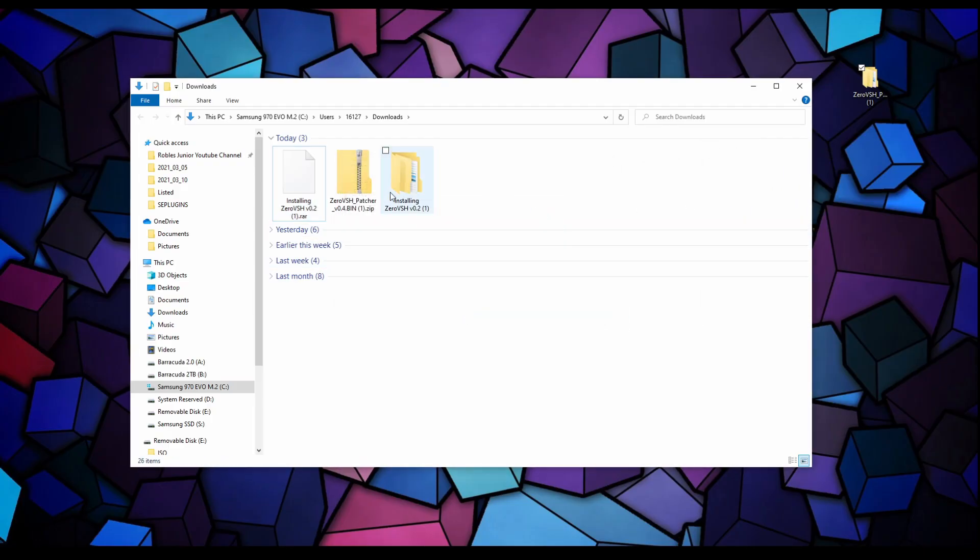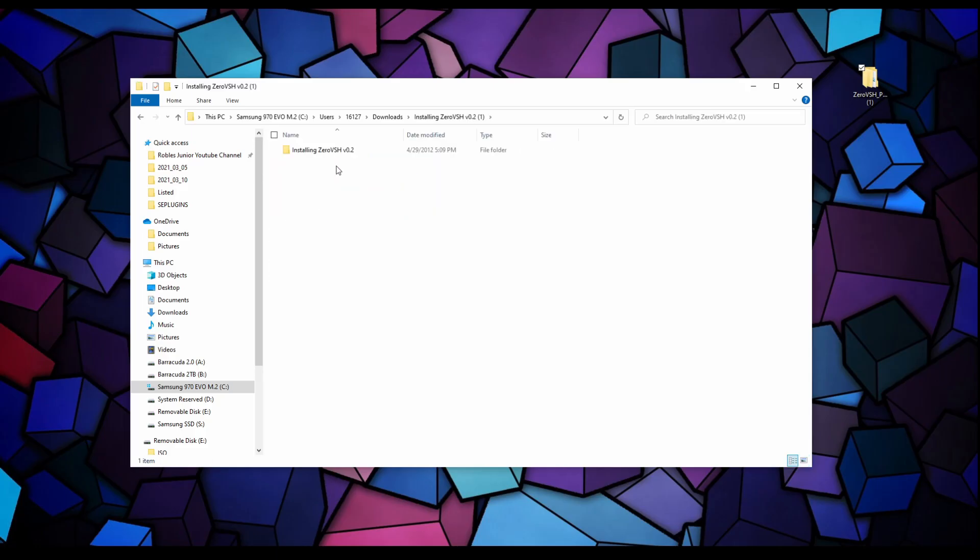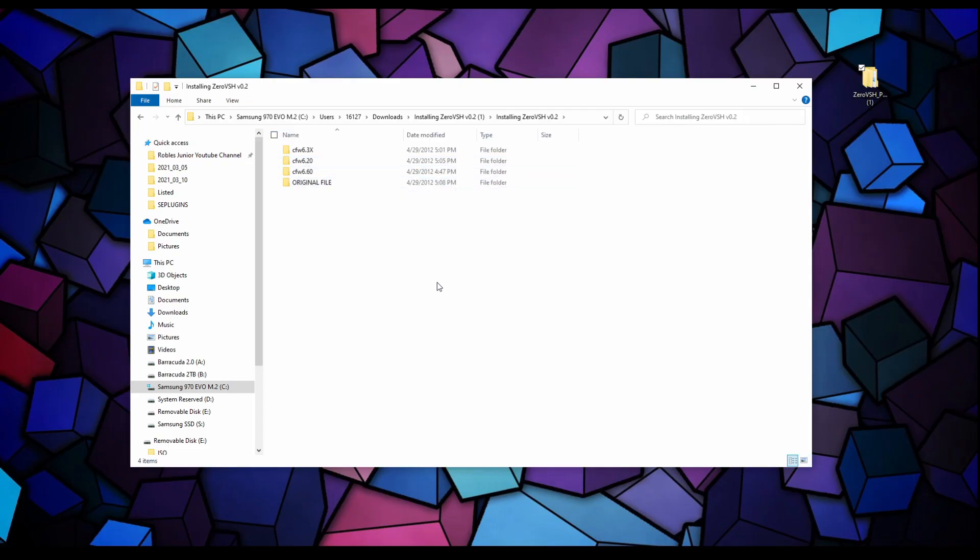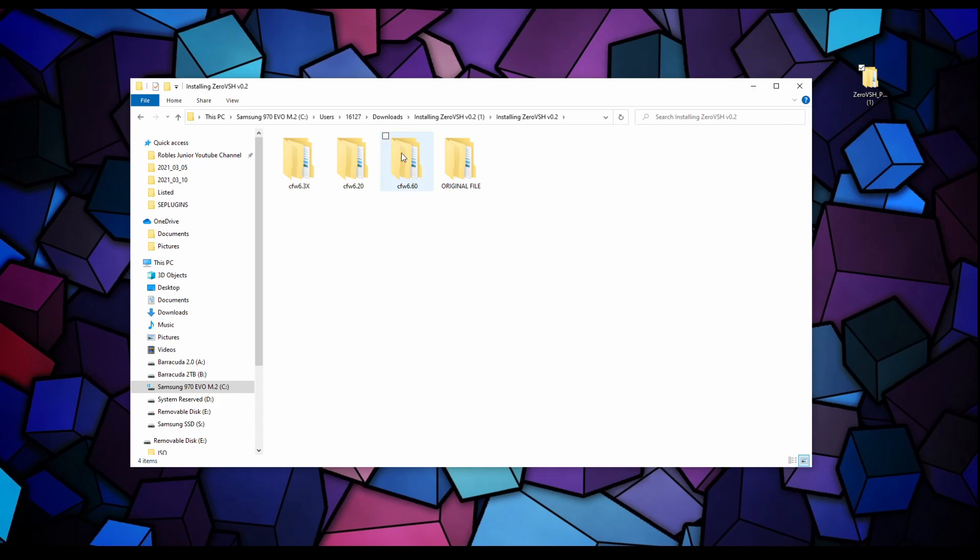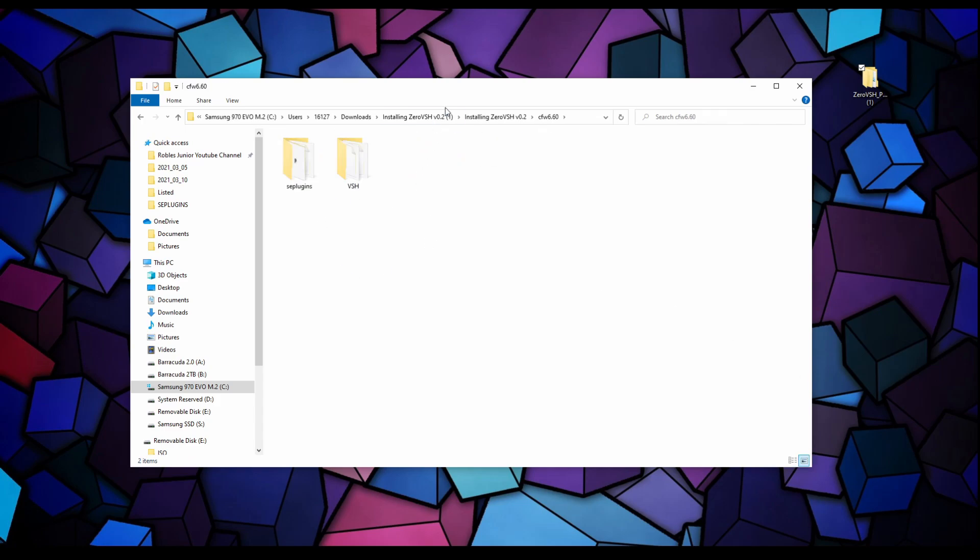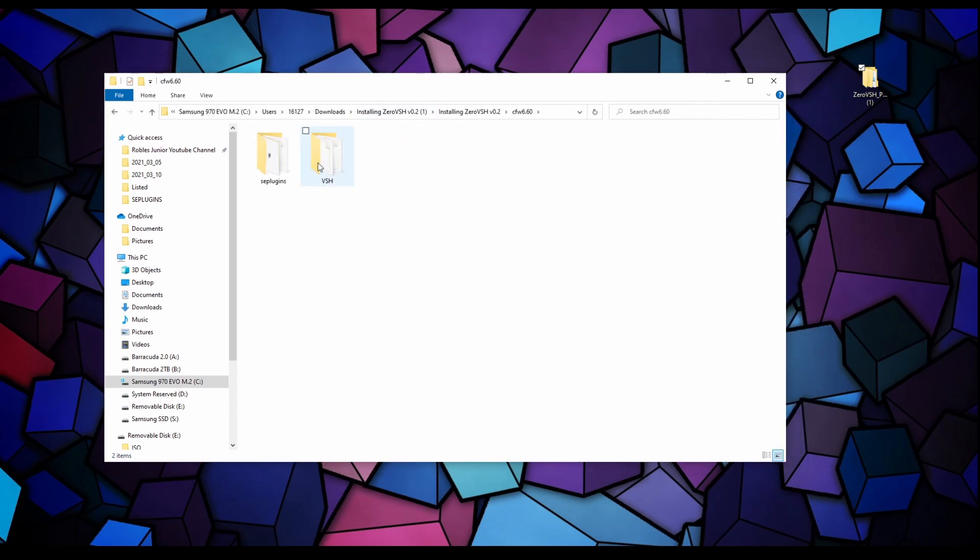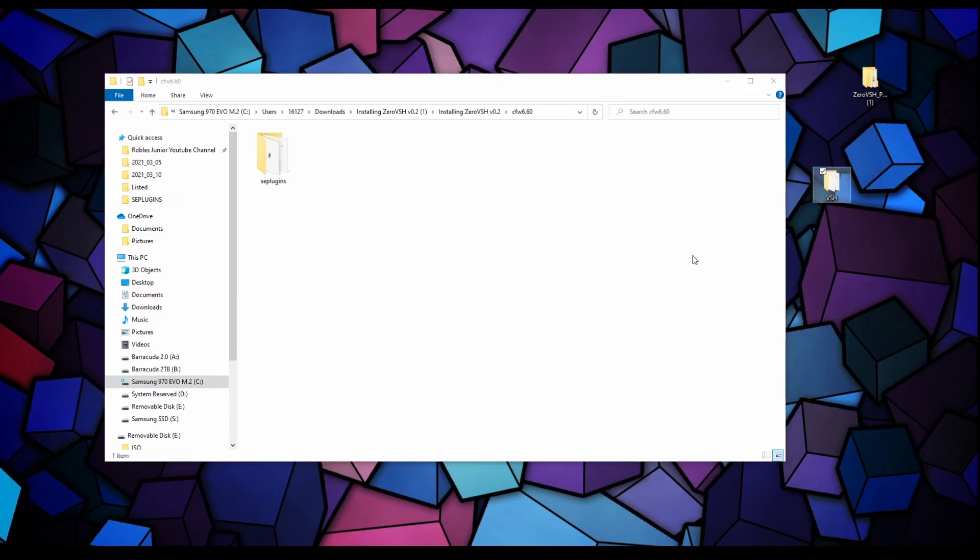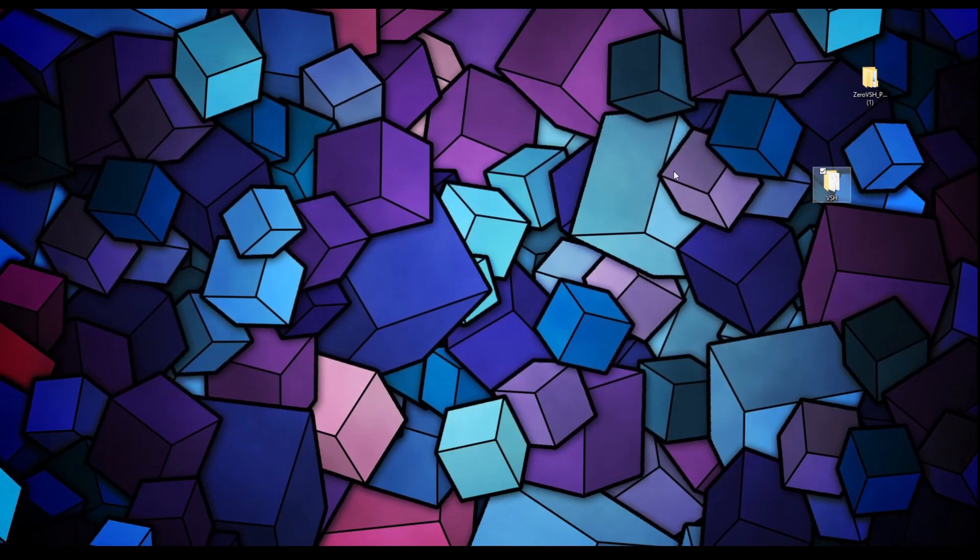Let's bring that to the desktop. For the .rar file we're going to right click, 7-zip, extract files, hit OK. There is our new folder installing 0 VSH version 0.2. Let's open that up.